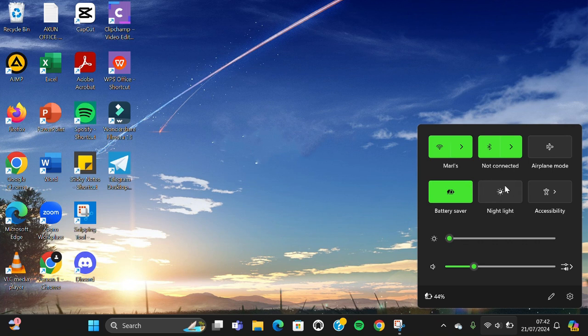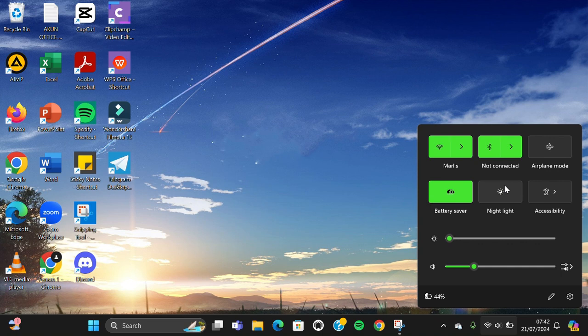And that's how we can change theme colors in Windows 11. I hope this tutorial will be useful for you. Thank you so much for watching and if you found this tutorial useful don't forget to like, comment, share and also subscribe to this channel. See you in the next video.